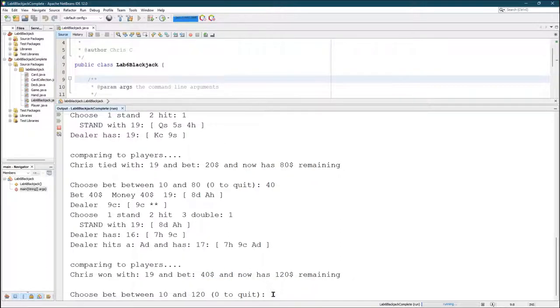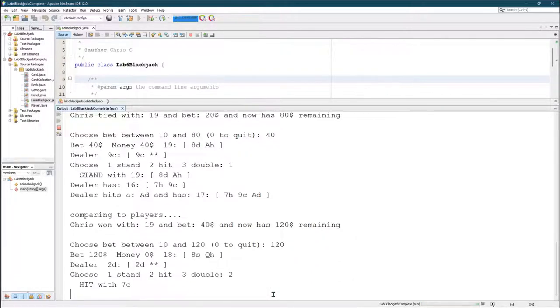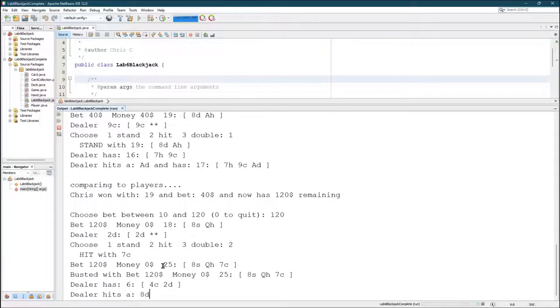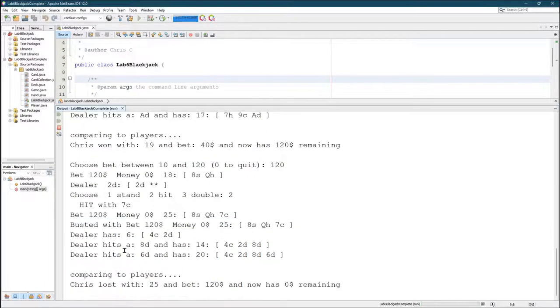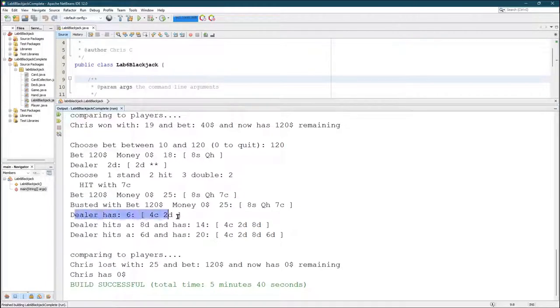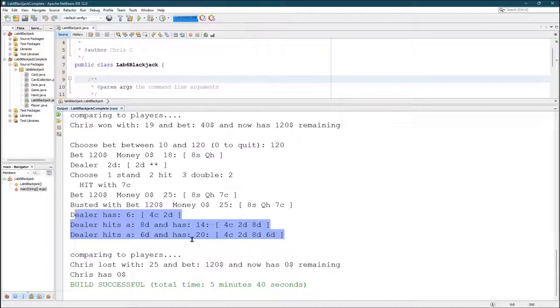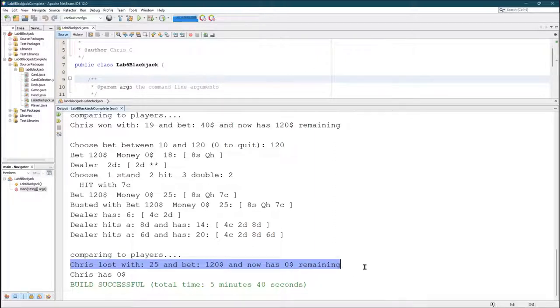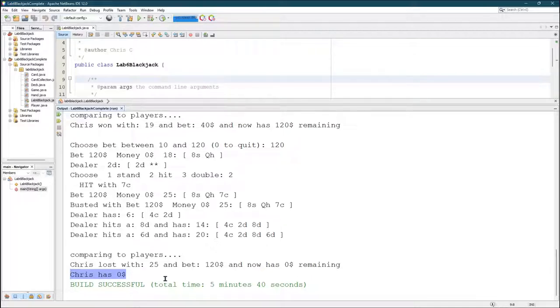Let's do something really dumb. Let's go all in. I'm just going to keep hitting. Should never hit on 18. Look at that, shocker, I busted. With 120 bet, I got zero dollars left. Let's see, dealer had a six. The dealer keeps playing in this game. I just had the dealer play the turn out even if the player busts. Chris lost, bet 120 and has zero remaining. The game's over because I have no more money left. Anytime you're lower than the minimum bet, the game will end.